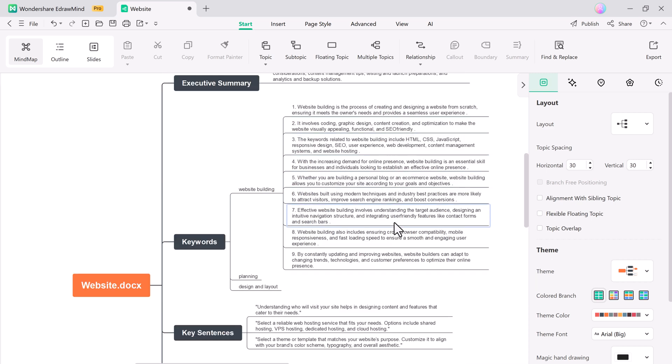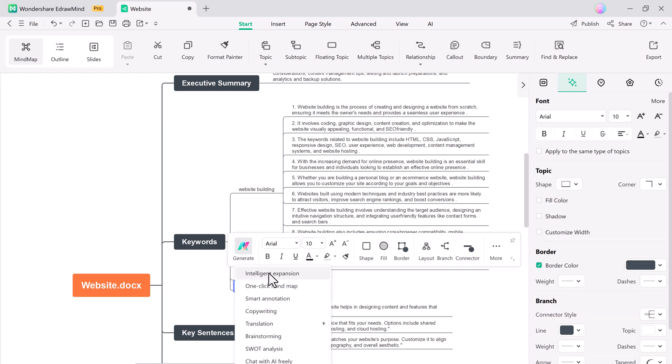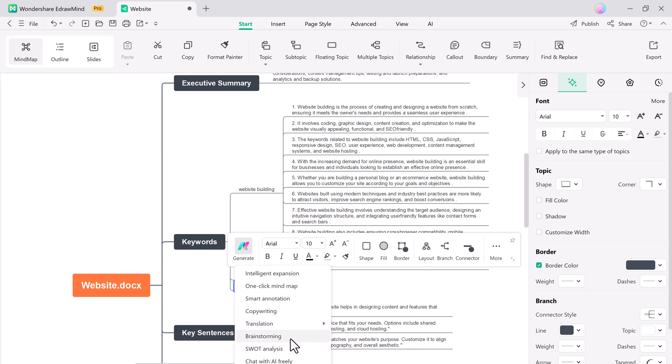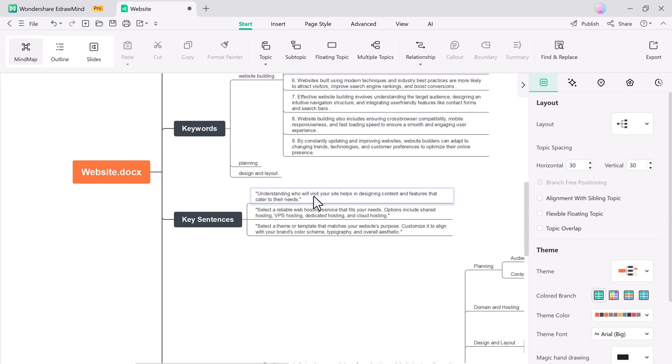And here we also have other options such as one-click mind map, smart annotations, and copywriting. The translation feature allows you to translate mind maps into multiple languages effortlessly. This tool is perfect for global collaboration, enabling you to share ideas and presentations with international teams without language barriers. It's quick, efficient, and user-friendly.